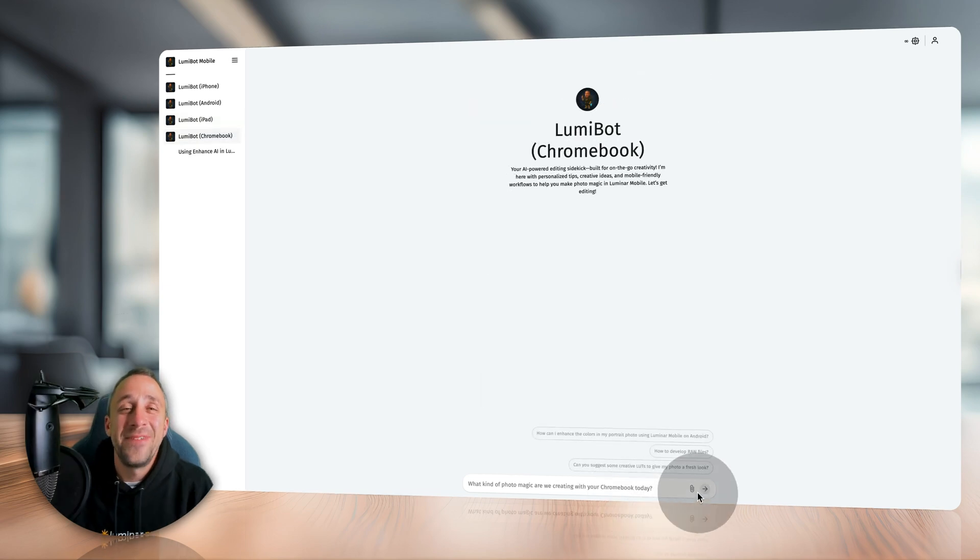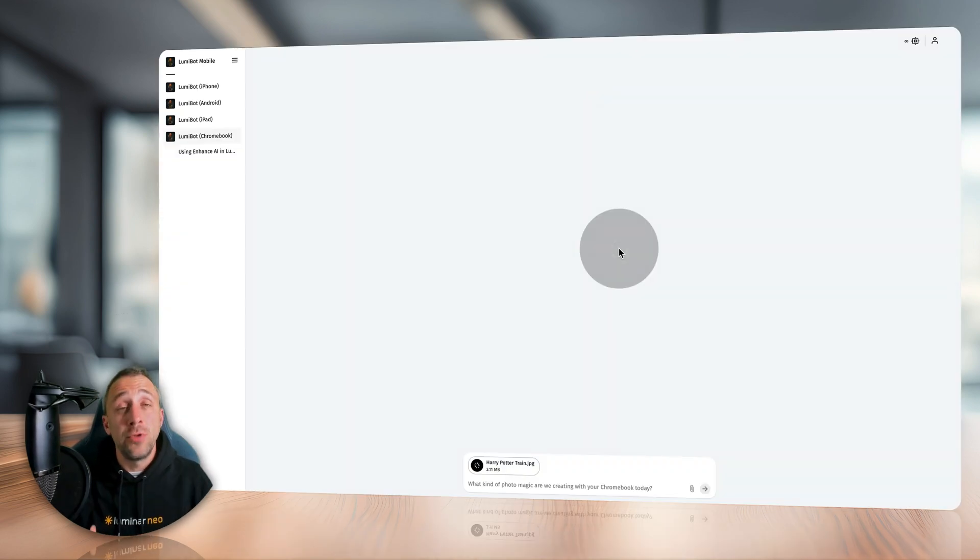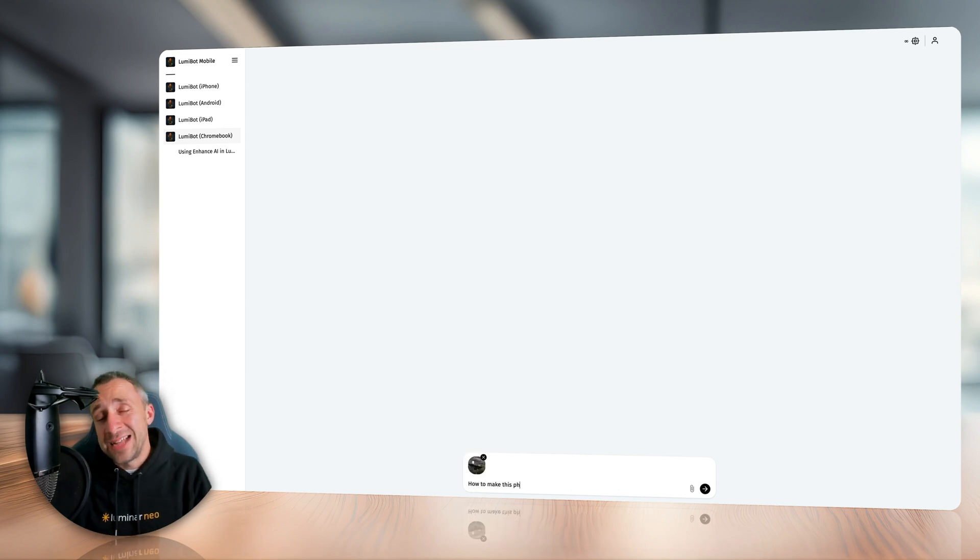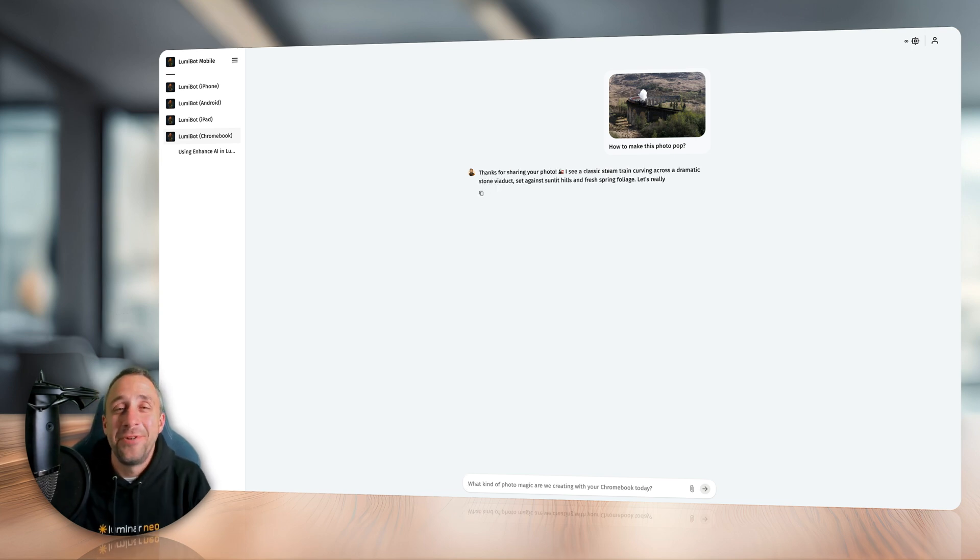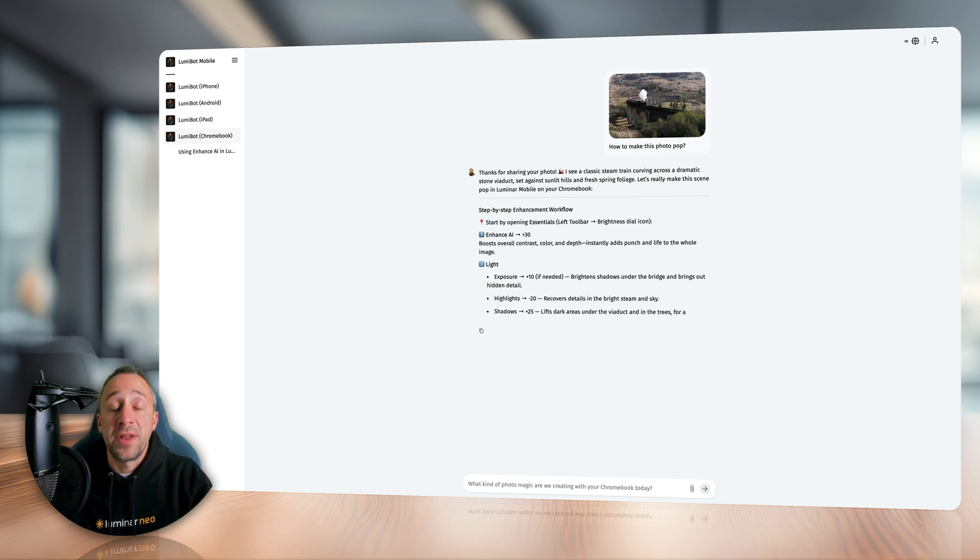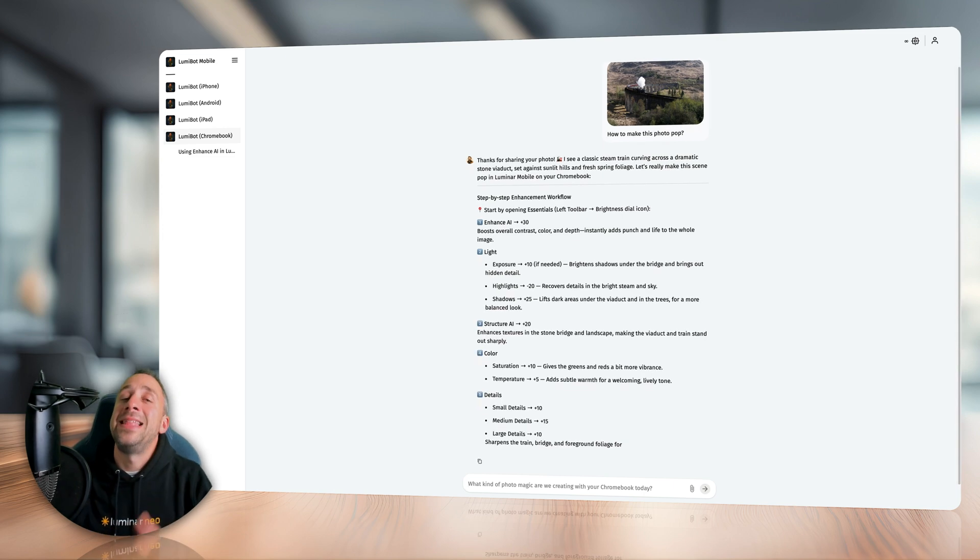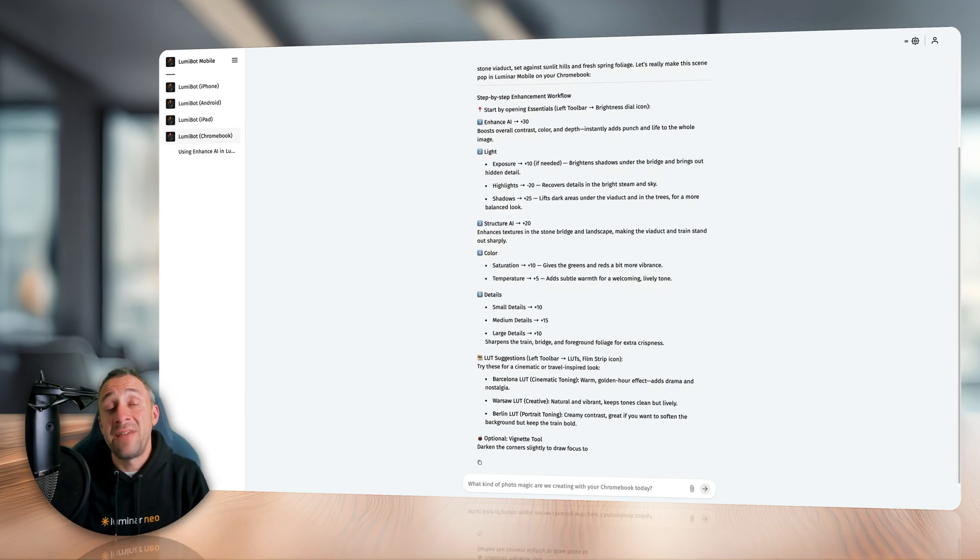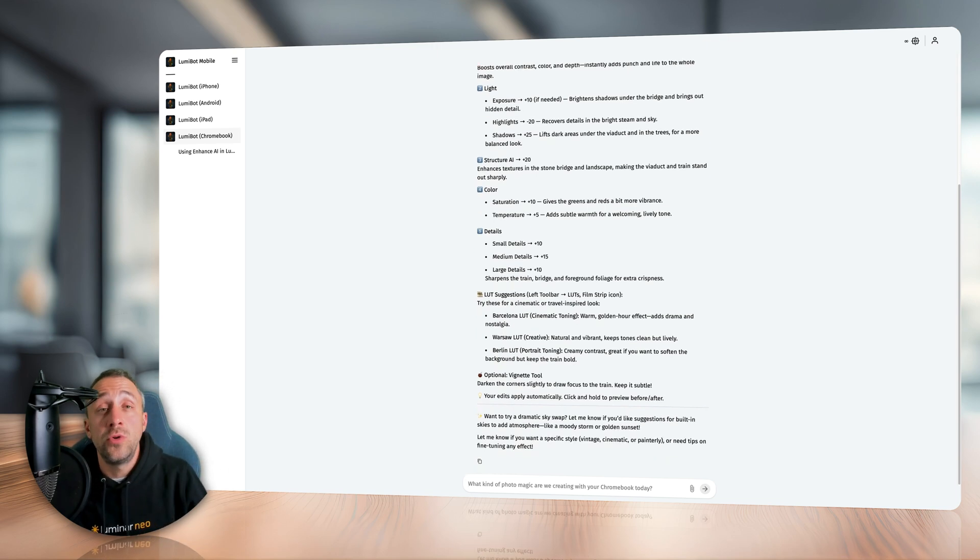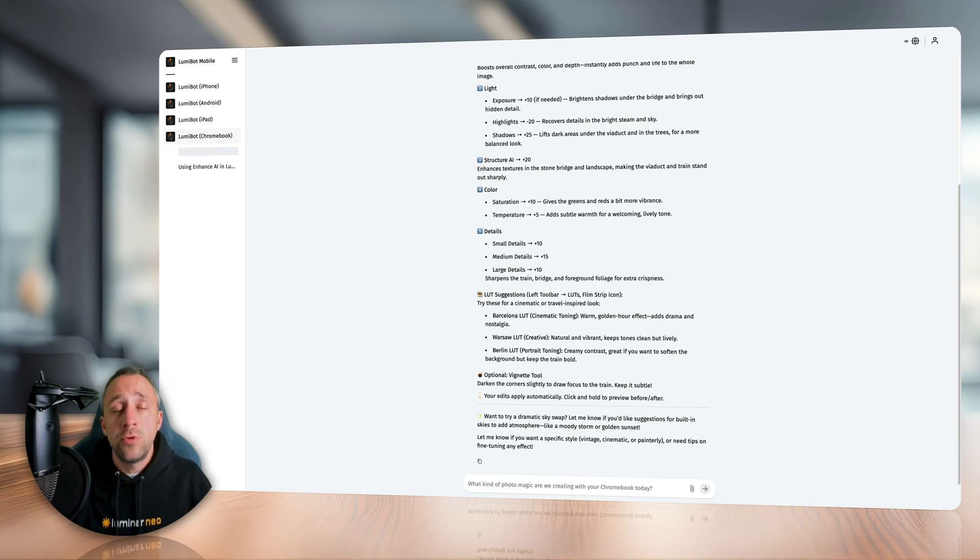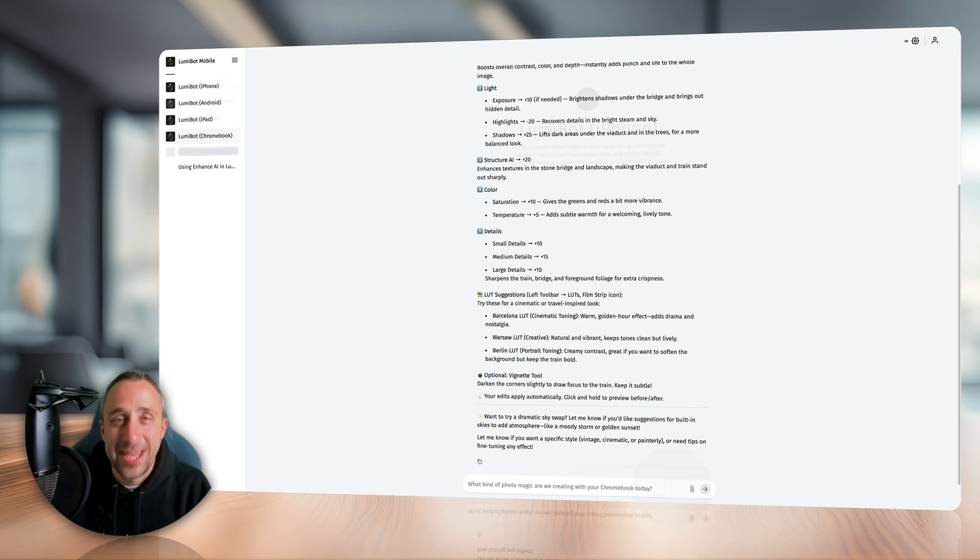Just like with the original Lumibot, of course, that once again, you can upload your image and ask for help on how to enhance it or edit it. Now, depending on your device, Lumibot will look at the image and give you advice on what to do with it. Now, it will run through the step-by-step and then on top of it, it does have a knowledge on which sky you could apply, which LUT you could use, or even preset. And this way, you will really use the full power of this mobile application.